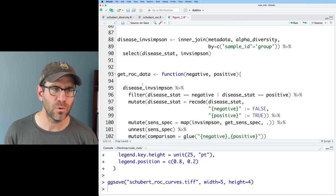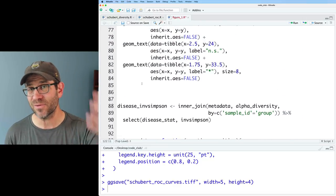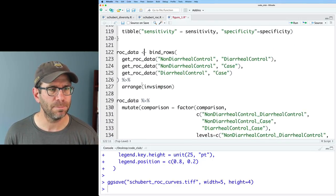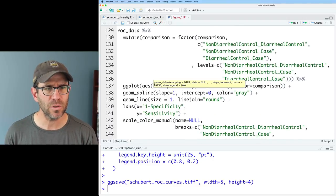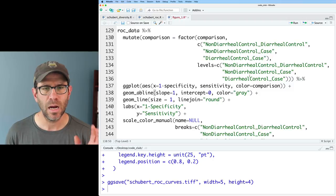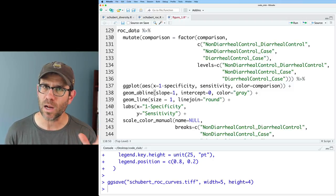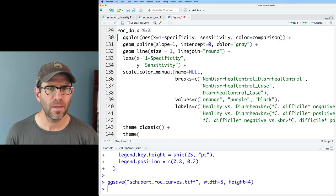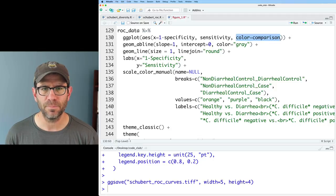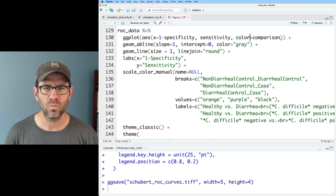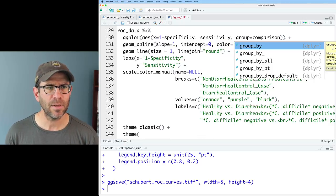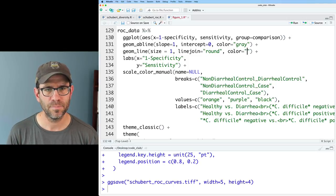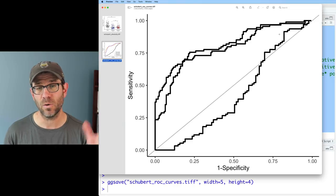This older code really isn't relevant except to get us to the point of having something we can actually plot. Coming down to where I'm building the ROC curve plot, you'll notice we're doing a mutation to change the order of the disease status groups. I'm going to have three separate ROC curves, each with one line, so I don't need the color-equals-comparison argument anymore. I'll group it by comparison and make my color black, so all three ROC curves are now black.